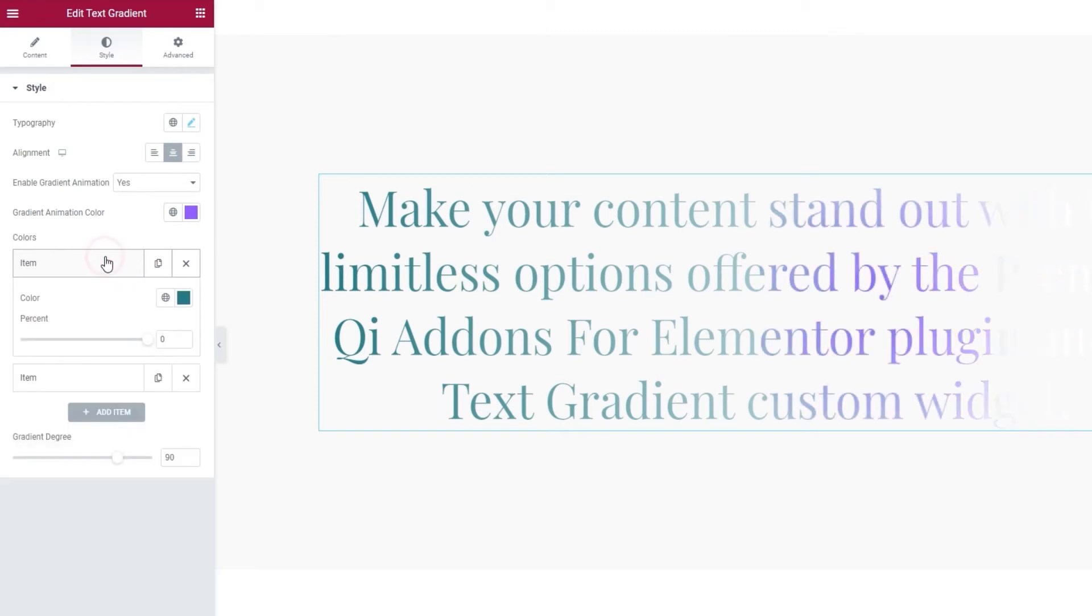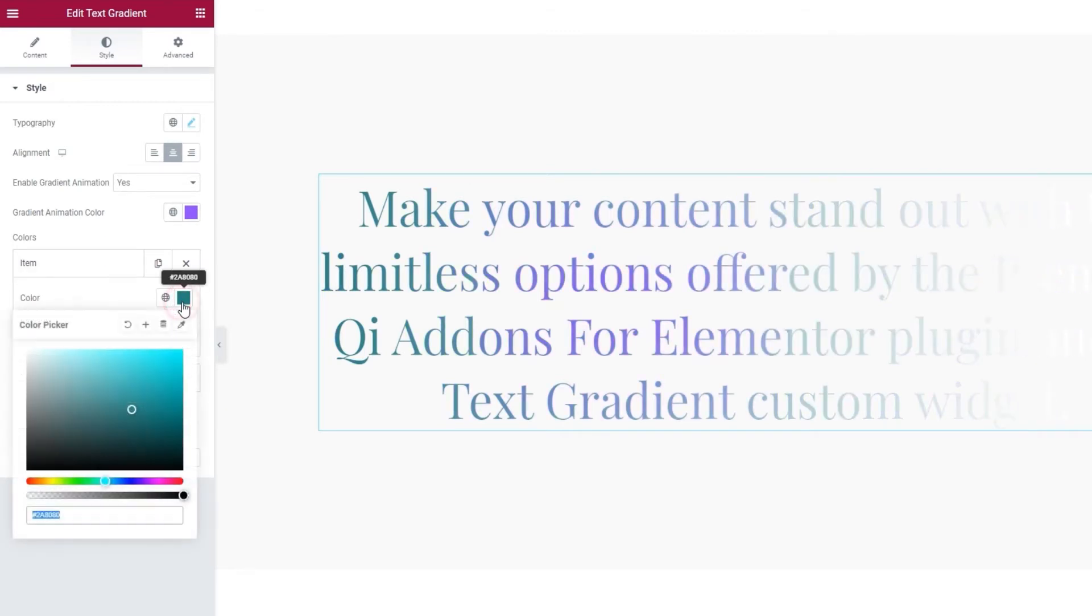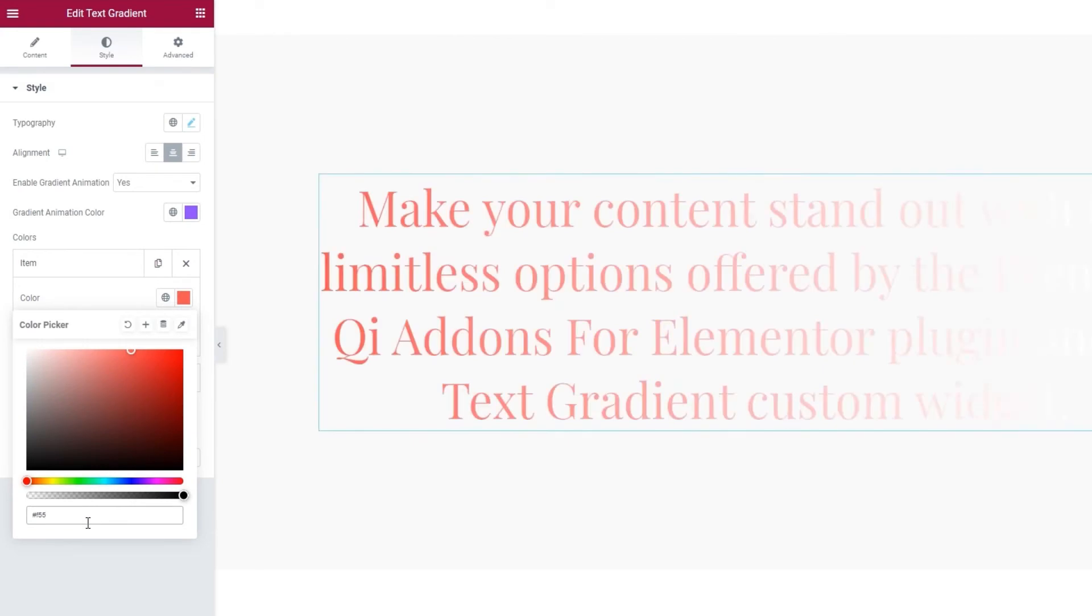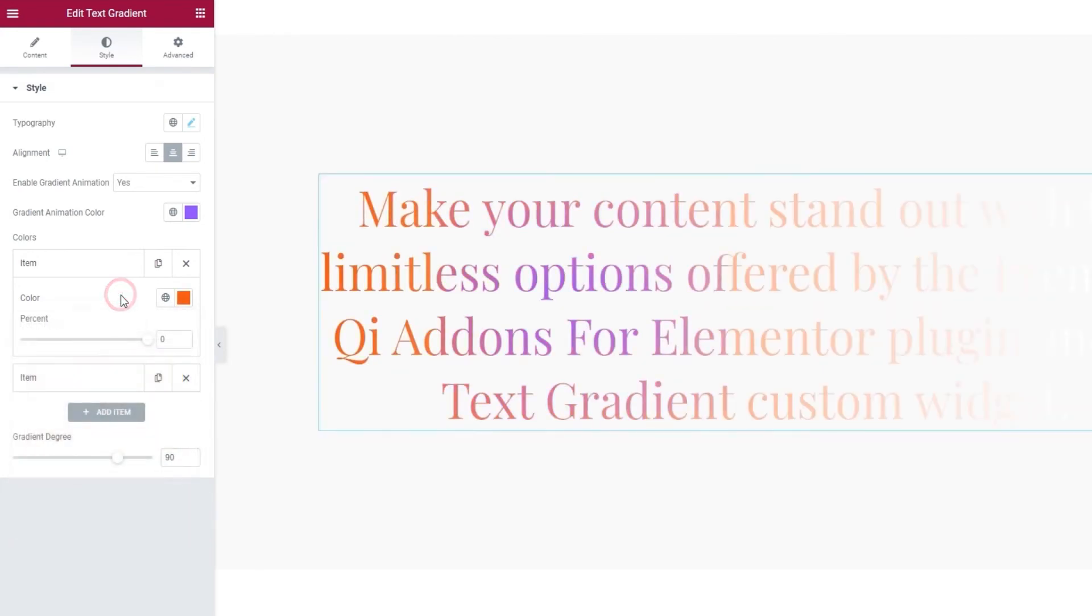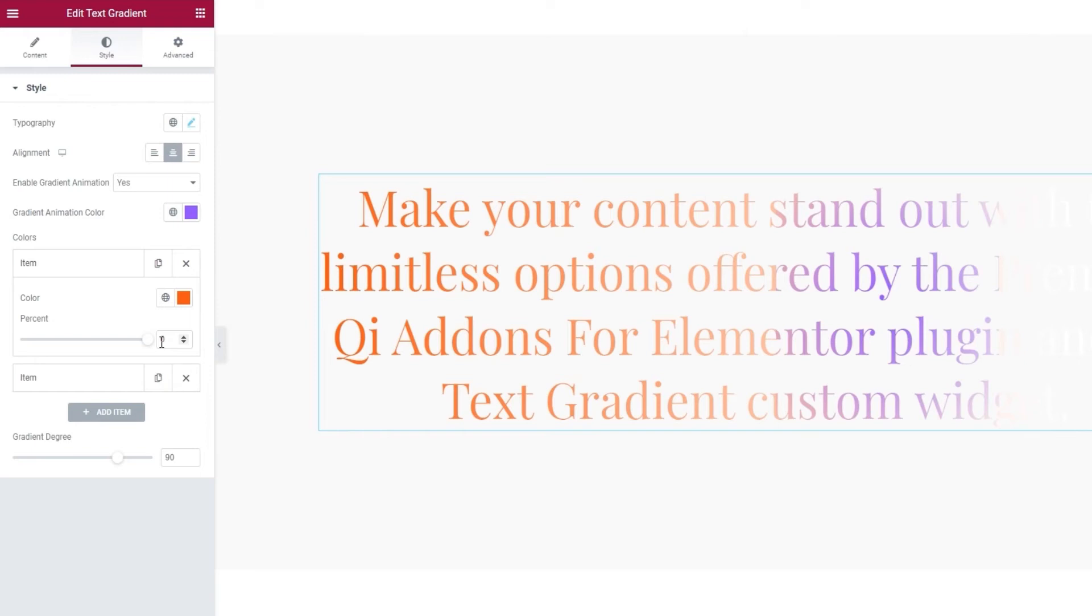So, for the first item, I'll replace this teal color with a lovely shade of orange. There. Once that's done, we can set the percent. This option lets you determine the area of the color blend. So, if you set 0% for your first color and 50 for your second, then the area where the gradient occurs will be between 0 and 50.